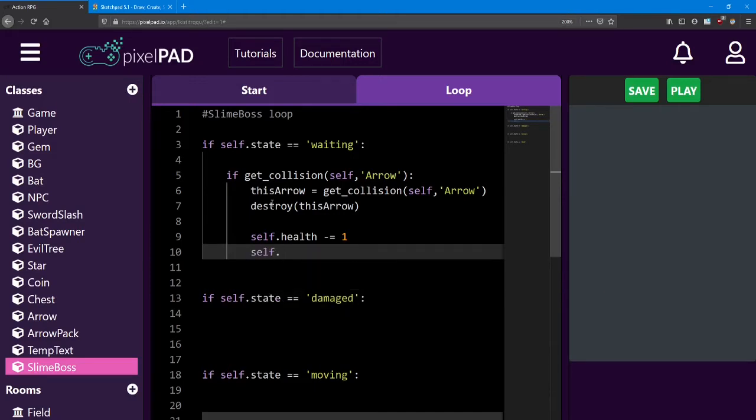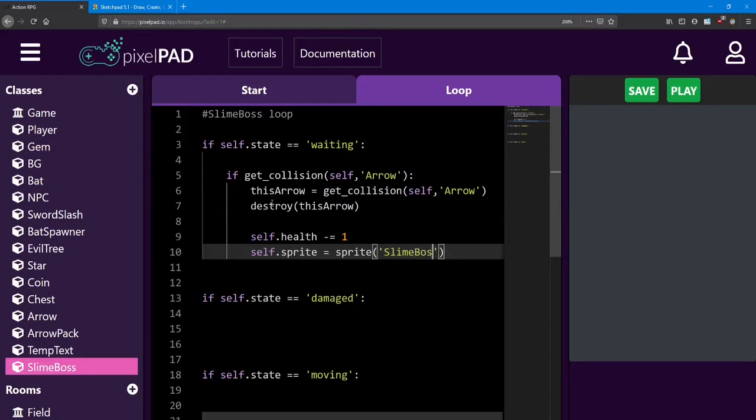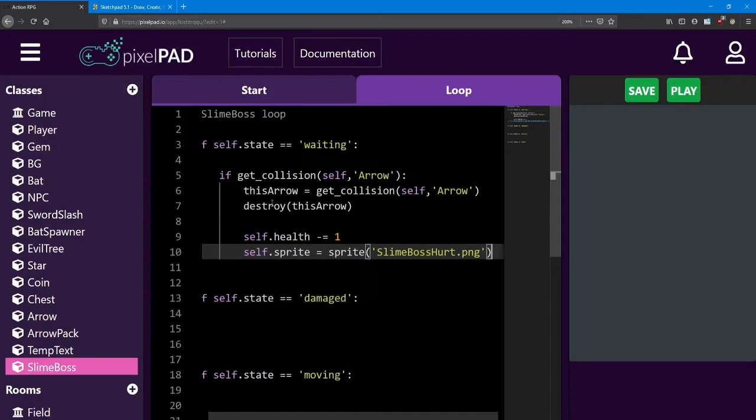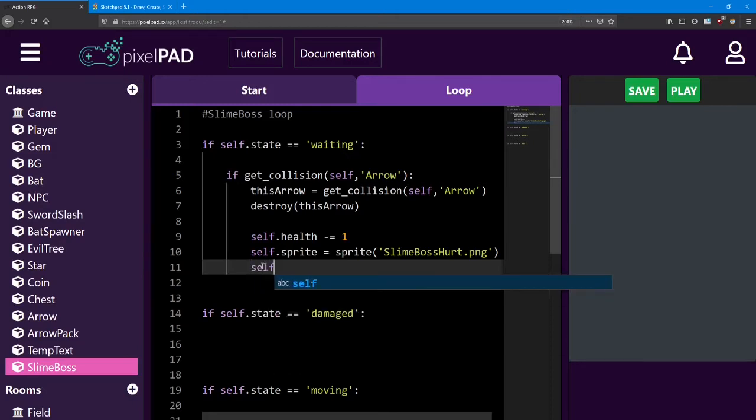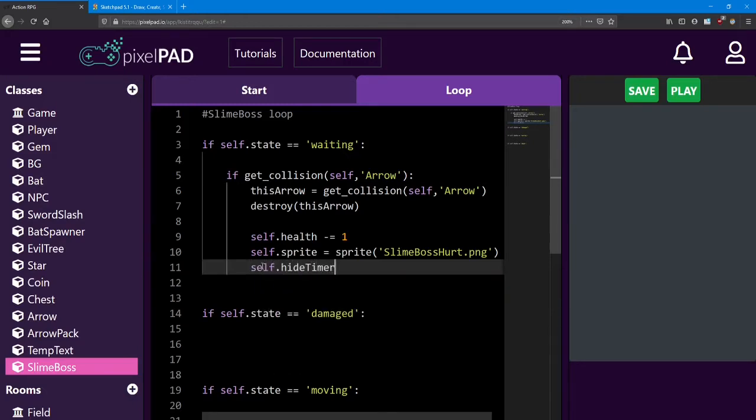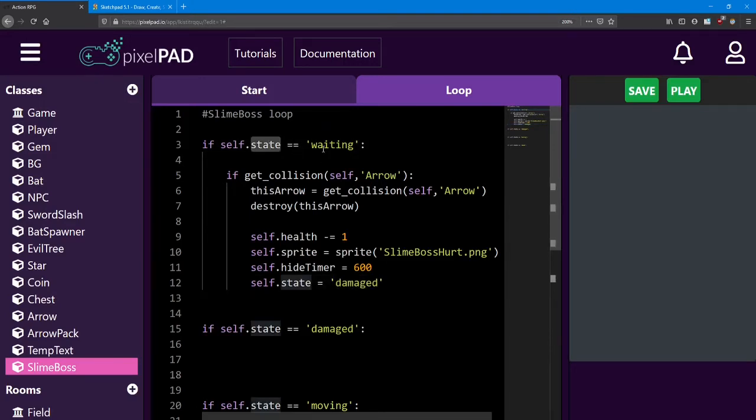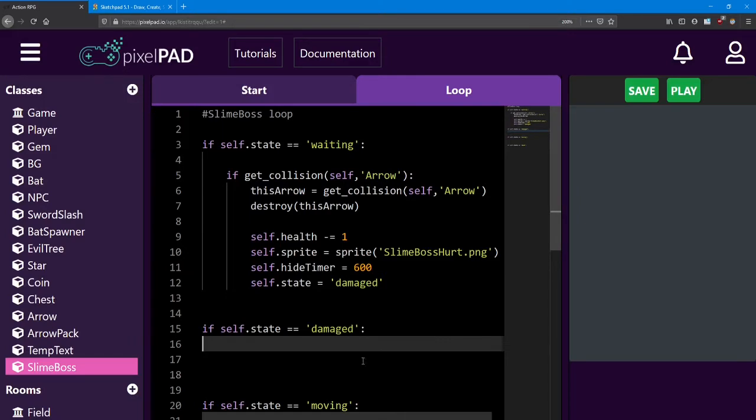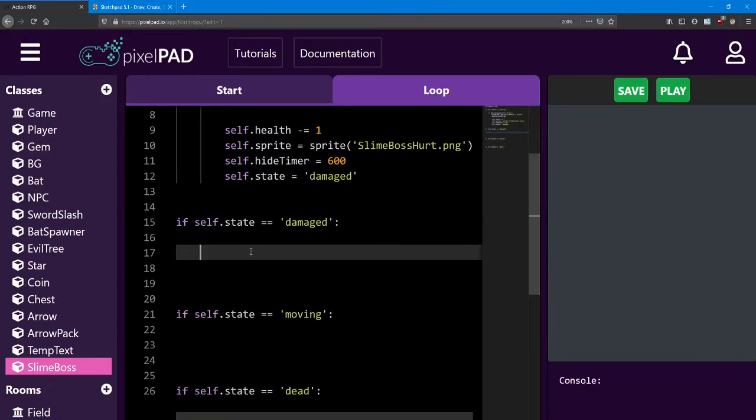And we're going to do a cool visual component here. We're going to change his sprite to be the hurt sprite. So I'm going to say self.sprite equals sprite. And we named it slime boss hurt.png. Next, I'm going to set the hide timer to control how long he hides. I'm going to say self.hide timer equals 600. That'll be about 10 seconds. The final thing we want to do is set the state to be damaged. So it'll go into that other state section. And now since the state is not waiting, we're now looking at this if statement.